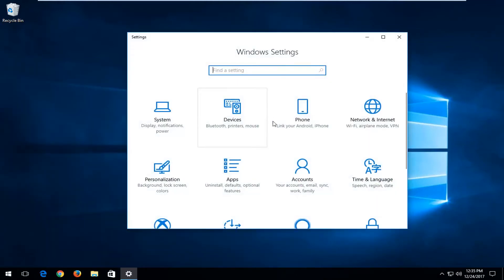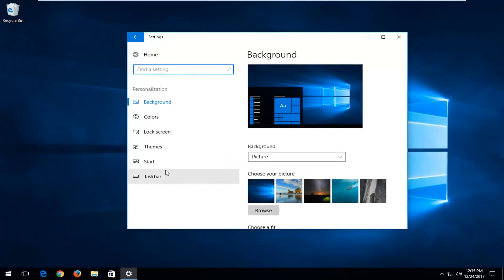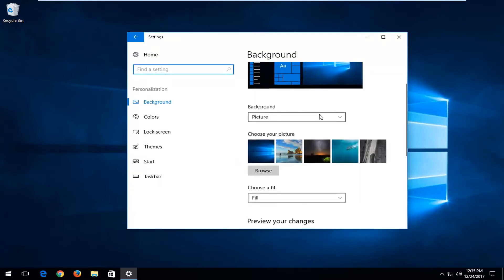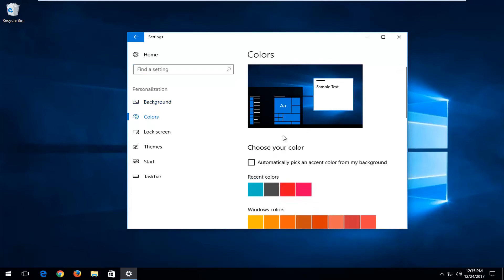Once you're on settings, you want to go and left click on the personalization tile that says background, lock screen, colors and whatnot. Once you've left clicked on that, you want to scroll down and left click on the colors on the left side here.